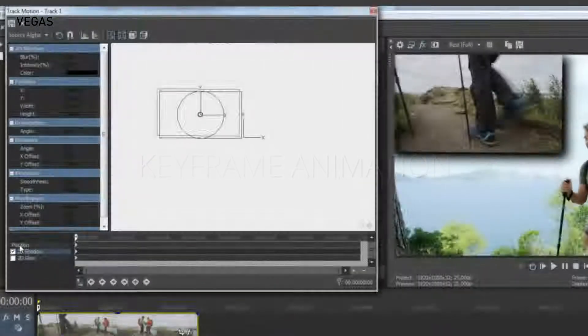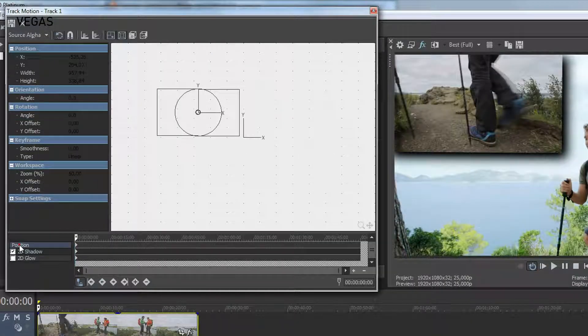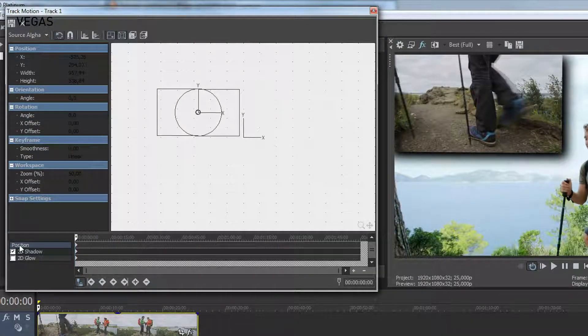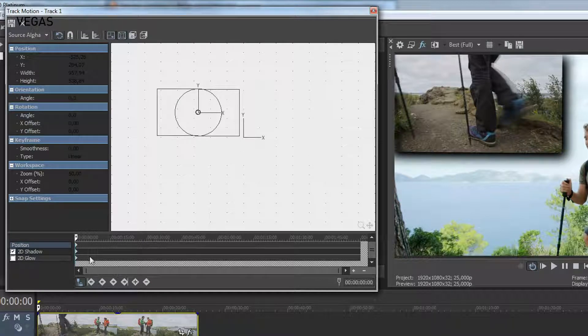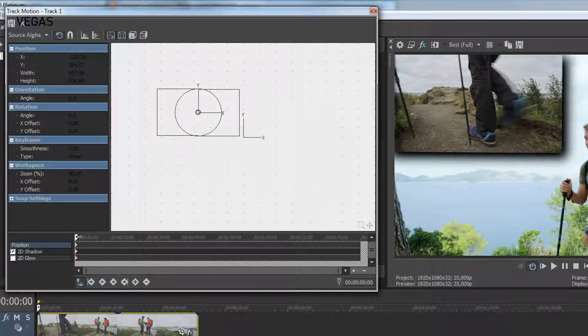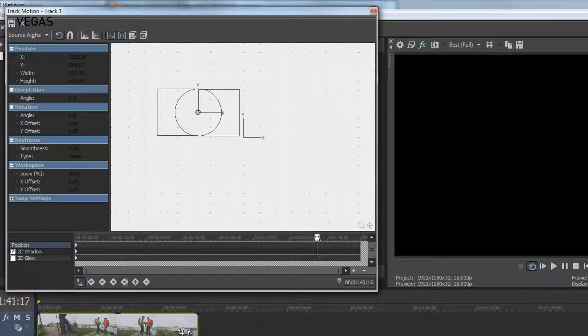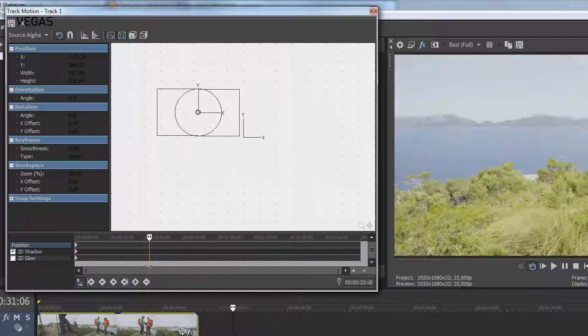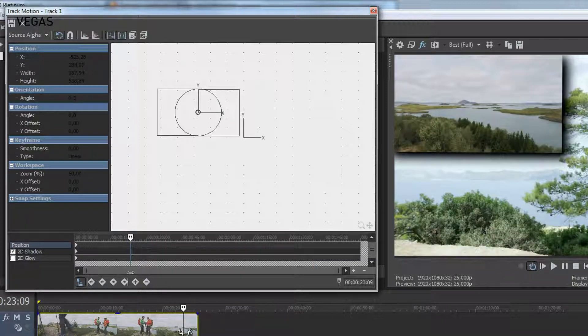You can also animate the video's position with the keyframe timeline in the lower area of the window. You can create moving picture-in-picture sequences here. Move the playback cursor to the front inside the keyframe animation and change the image position.